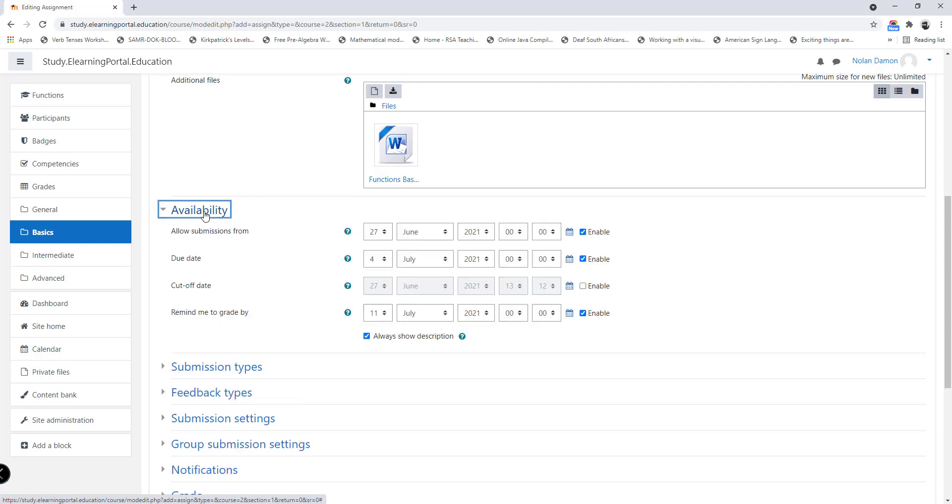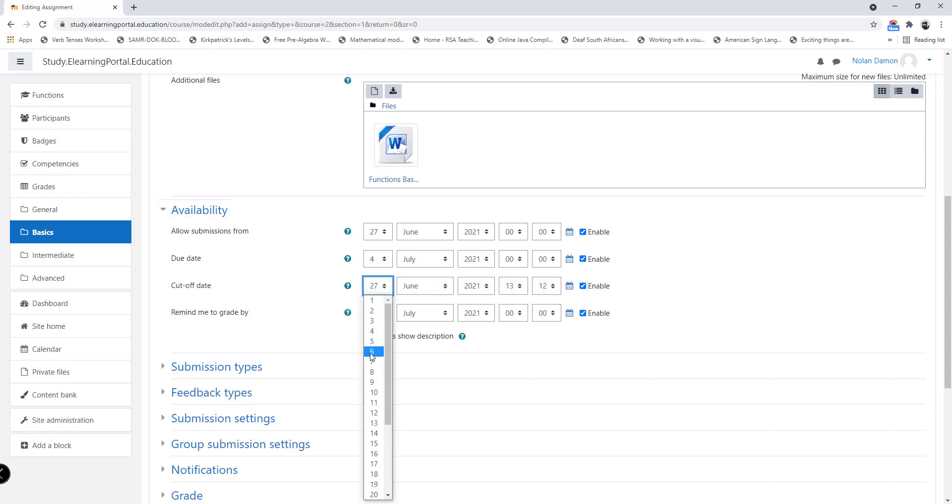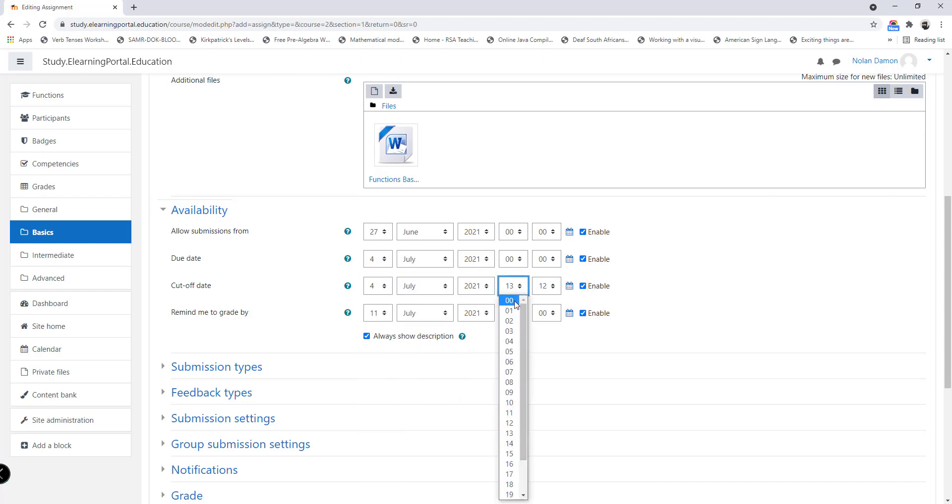Let's click on availability. Here we can set the submission date, the due date, and the cutoff date, and we can also set a remind me to create date. Currently my submission date will be allowed from the 27th of June, and then my due date will be the 4th of July. Now usually I set my cutoff date the same date as my due date. Let's do that.